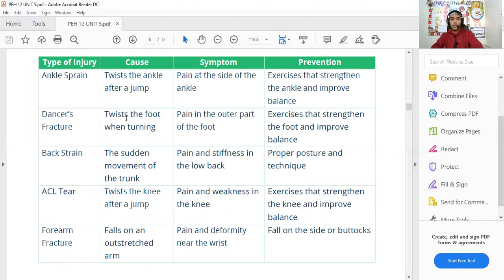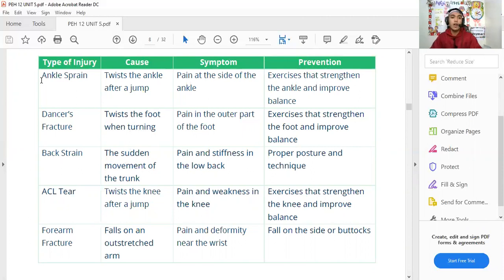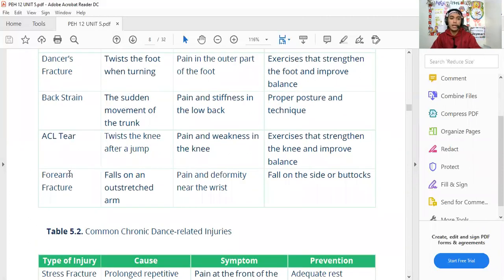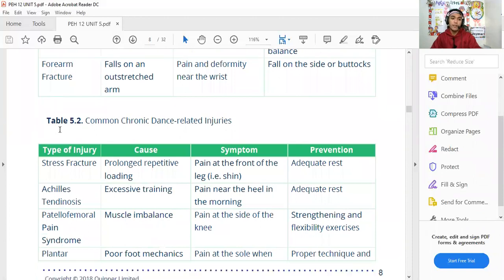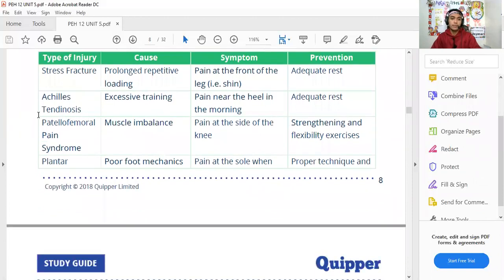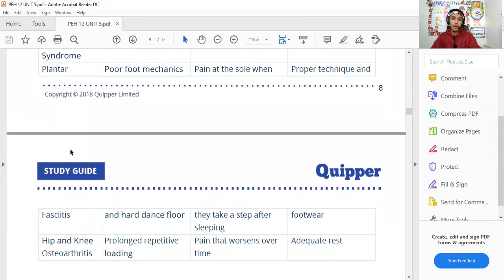Looking at the table of injury types: each entry includes the type of injury, its cause, symptoms, and prevention. The types include sprains, stress fractures, back strain, ACL tear, stress fractures, tendinosis, patellofemoral syndrome, and plantar syndrome. You can read through this table and try to answer the Quipper questions.